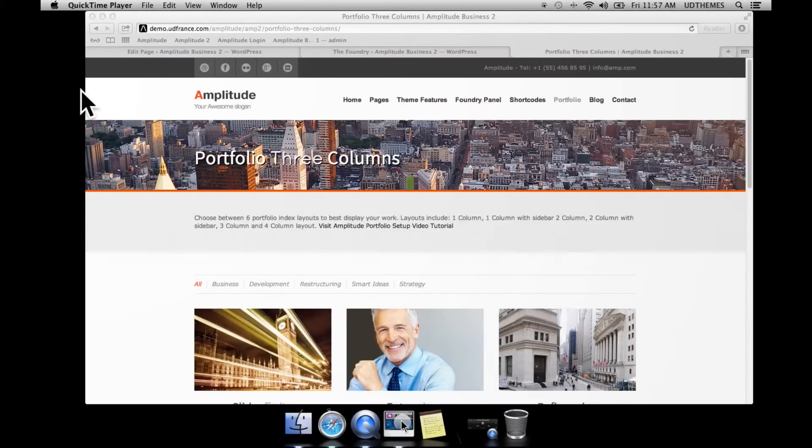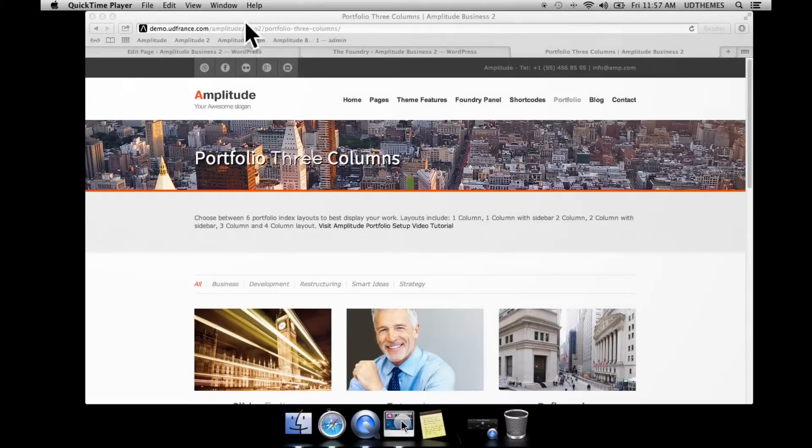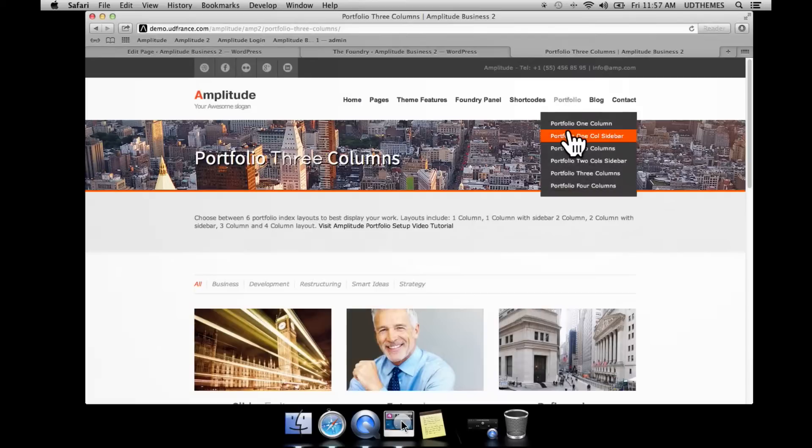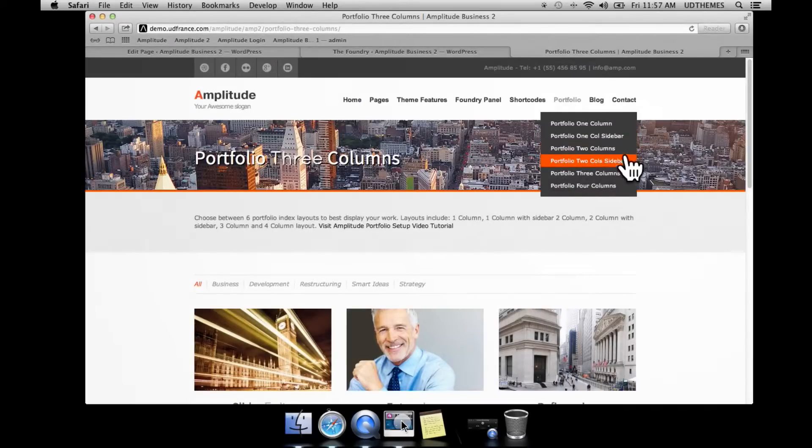Welcome to another tutorial. We're going to have a quick look at the different portfolio layouts this theme comes with. There are numerous layouts: one column, one column sidebar, two column, two column sidebar, three column, and four column respectively.